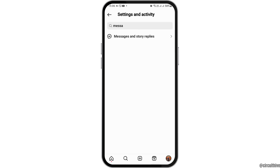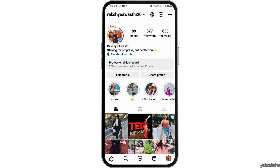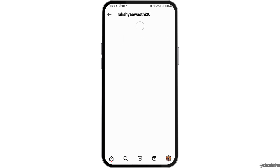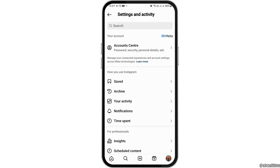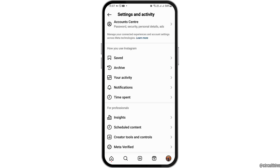After you tap on it, you can see an interface like this. After that, you have to go to the three lines on the top right corner.